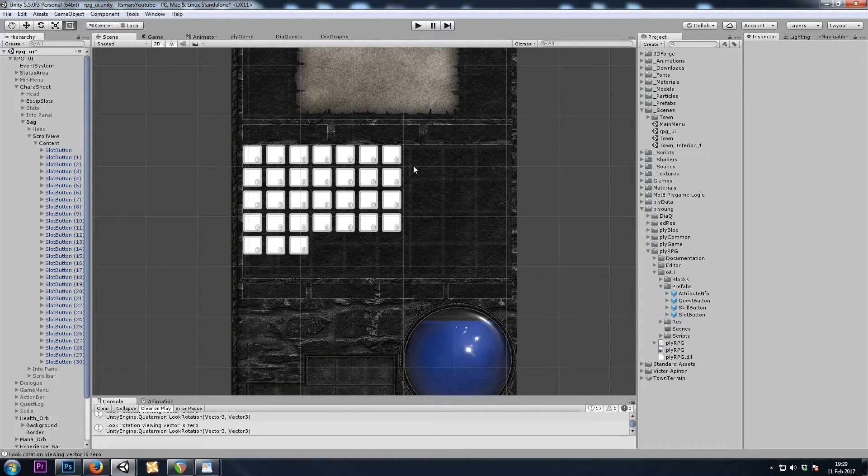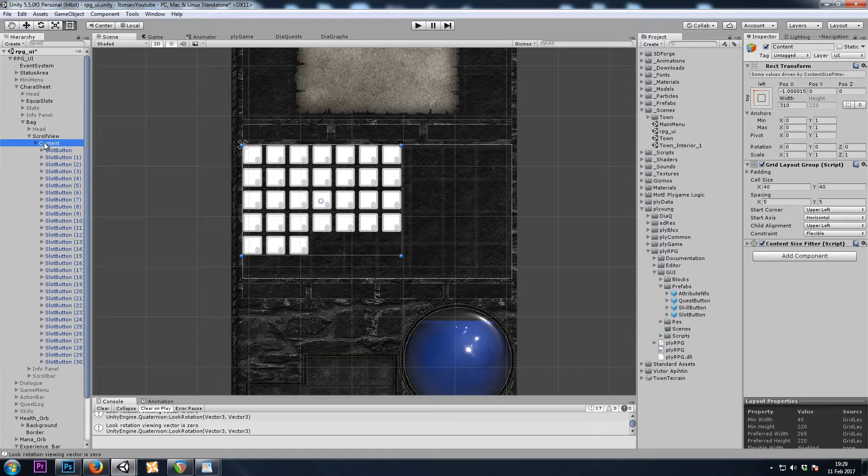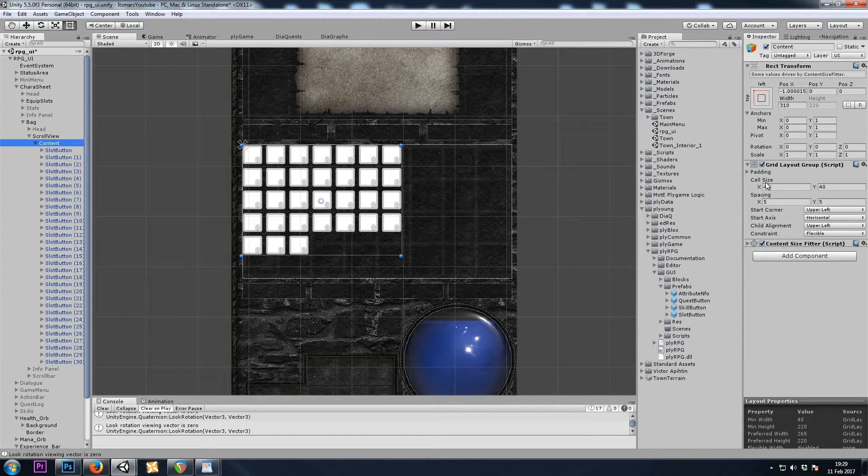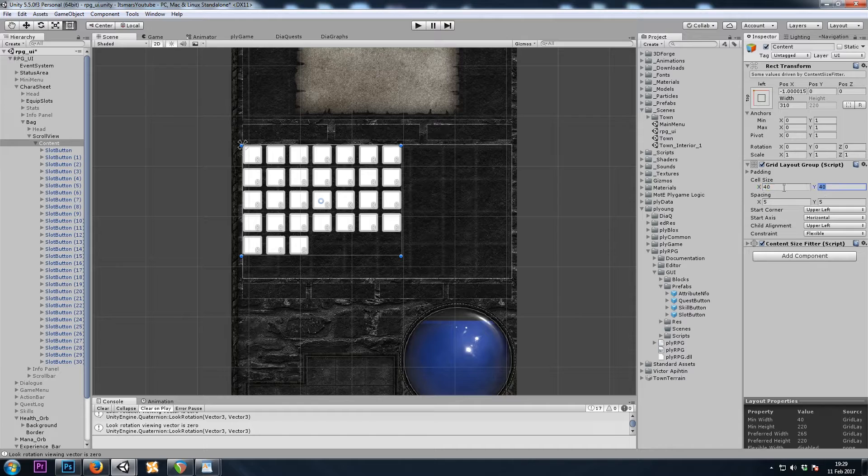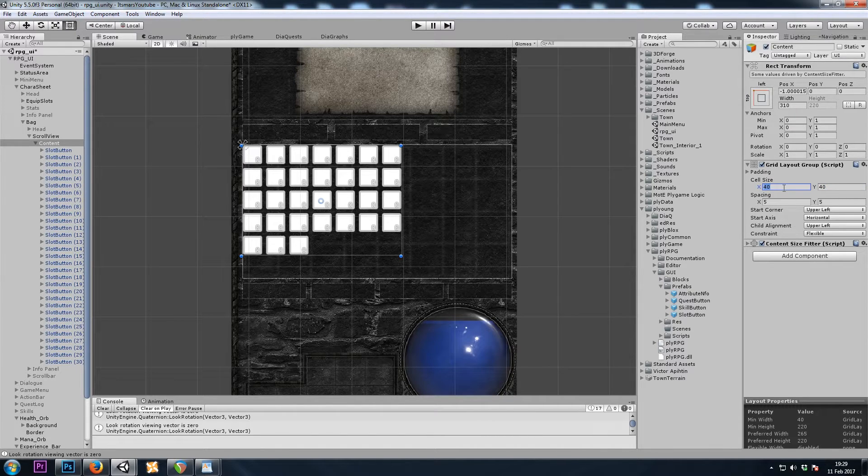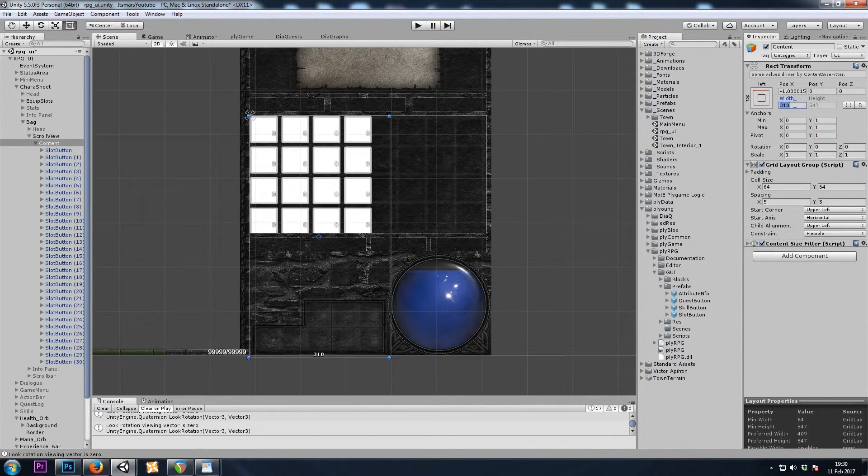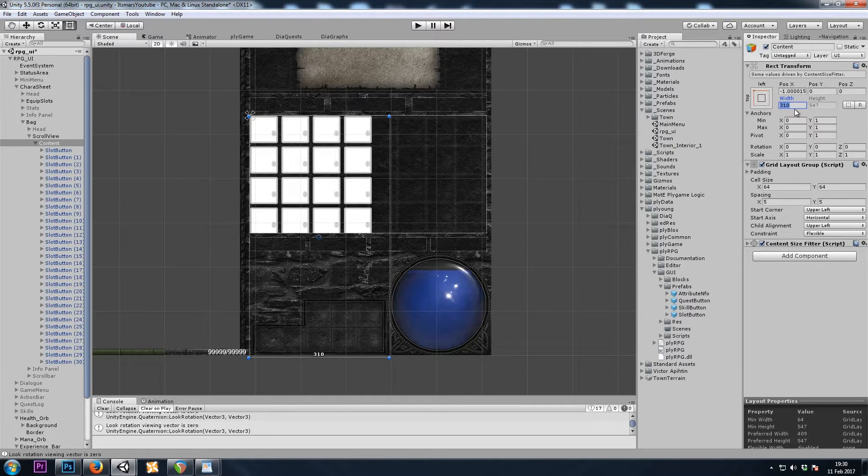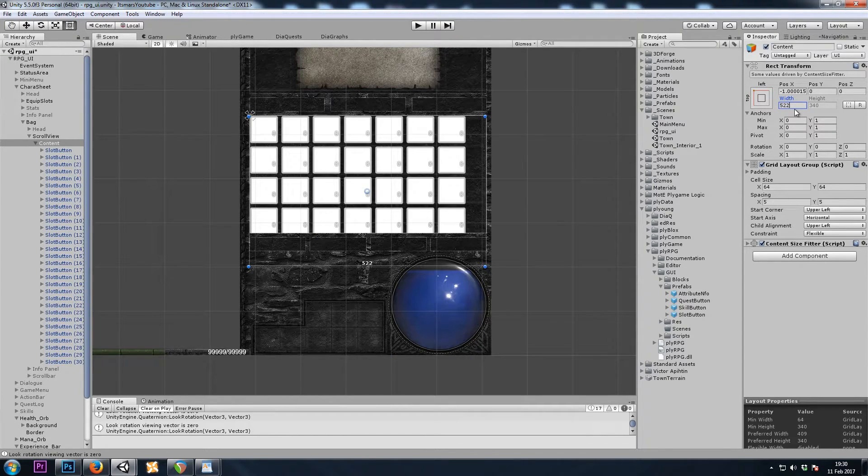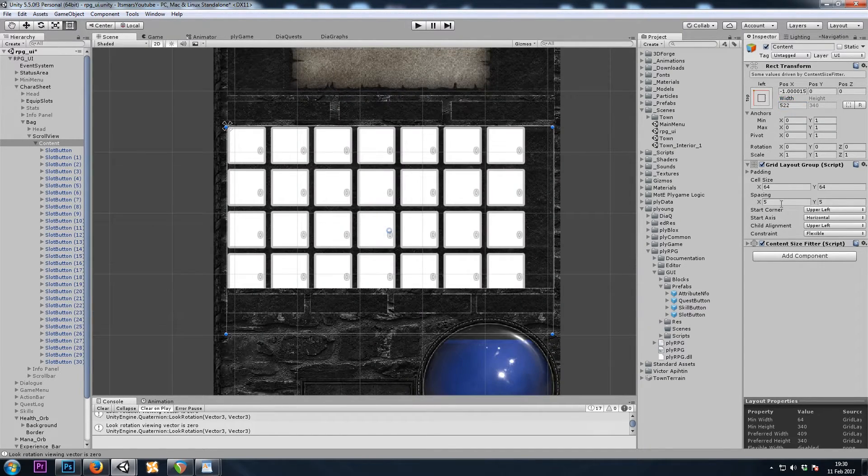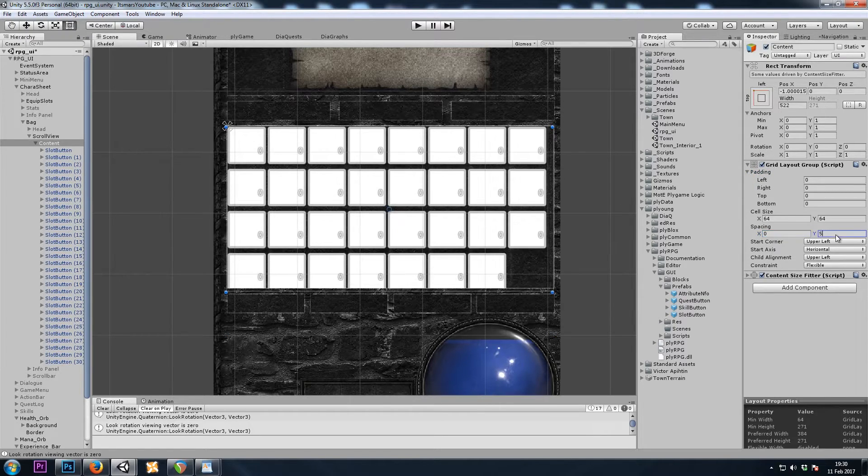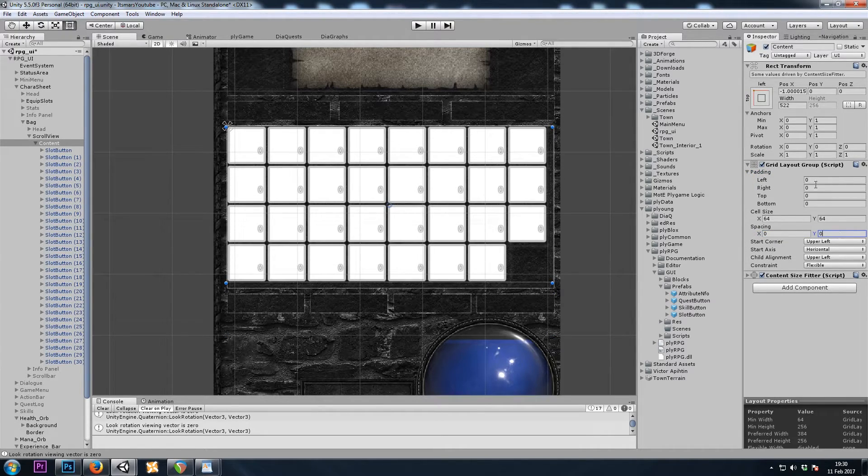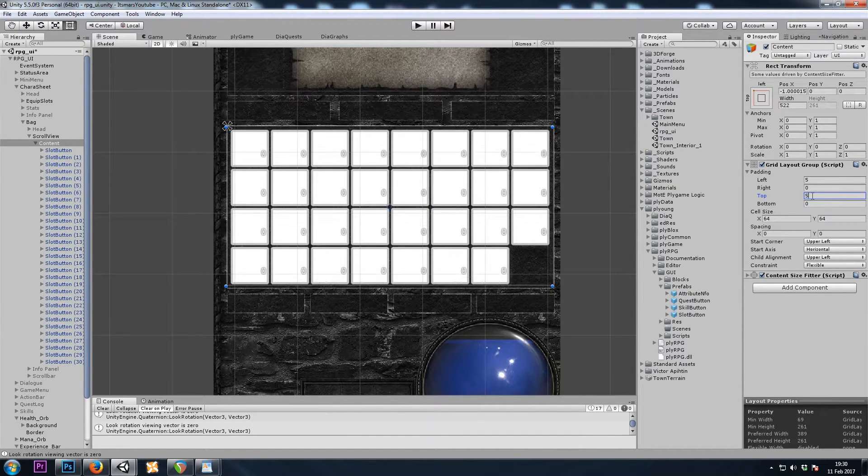But it looks like they're not the right size. So we'll go to the content game object, and here it's expecting inventory slots that are 40 by 40. But this was made for 64 by 64. Now let's change the width to 522. Now all that's left to change is the spacing and padding. I'll get rid of the spacing. And then we'll add padding to the left and top. Perfect.